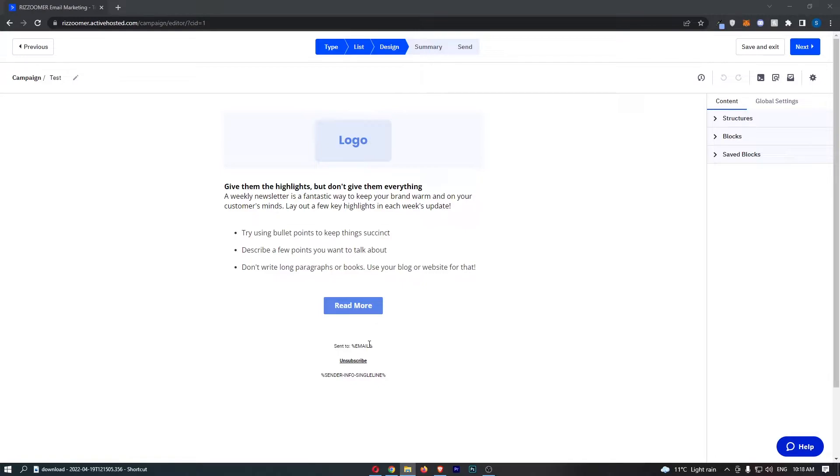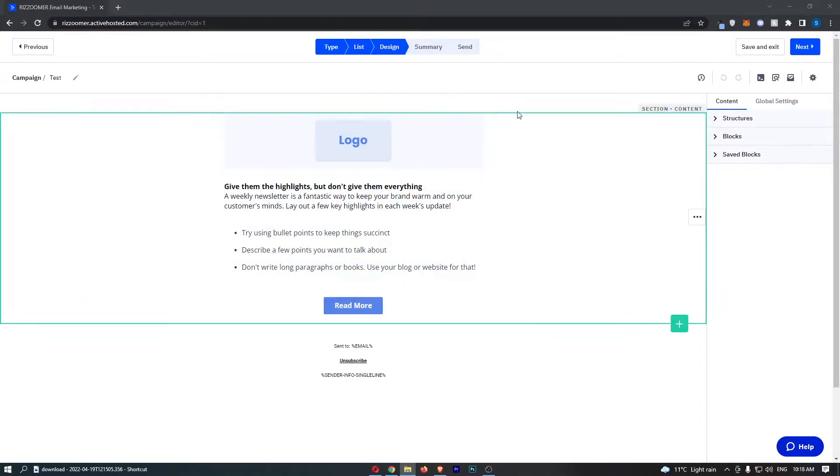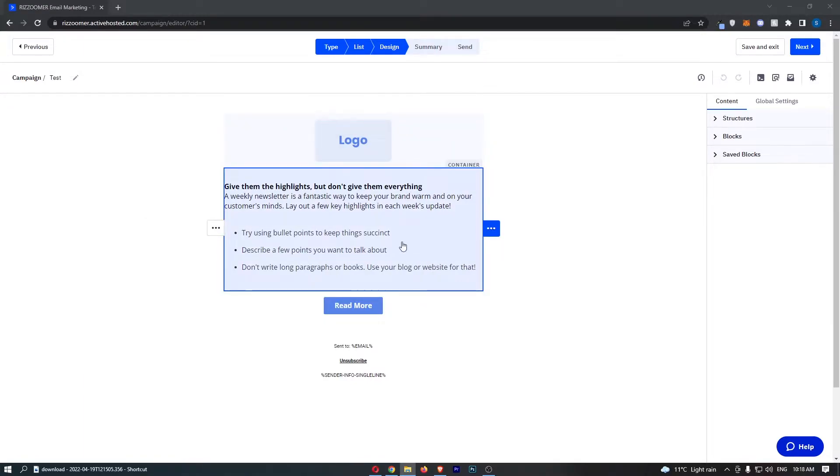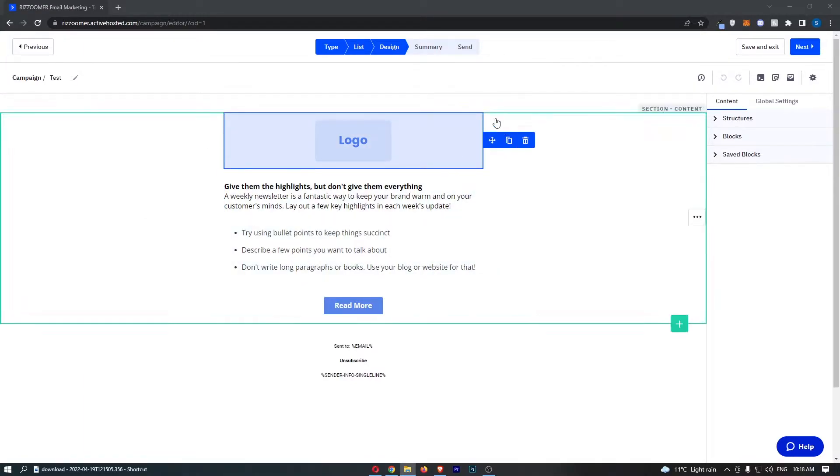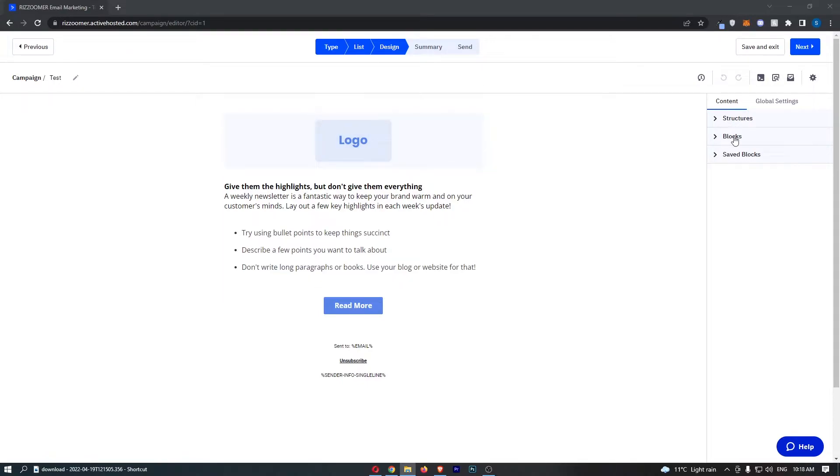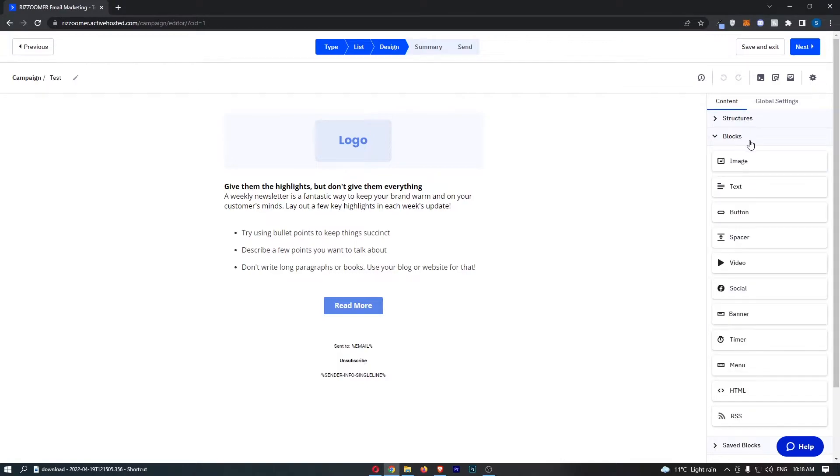Okay, so to do this you first of all want to load up the email that you would like to add this image to. As you can see, I have my email right here, and to actually add the image all you need to do is go over to the menu on the left-hand side and make sure the blocks section is open.